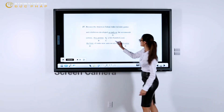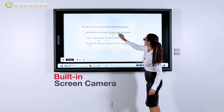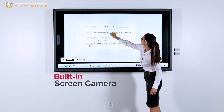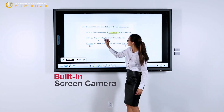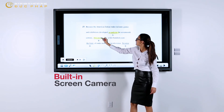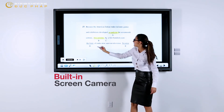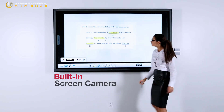And with a built-in screen camera feature, ViewBoard for Education lets teachers record activities and gestures on the interactive display, including speech and annotations.